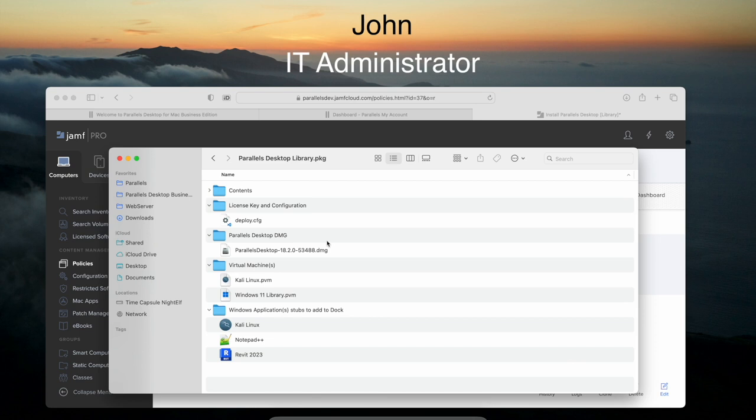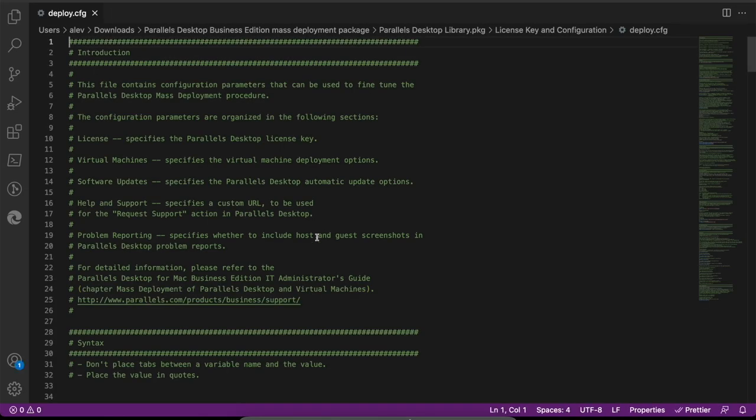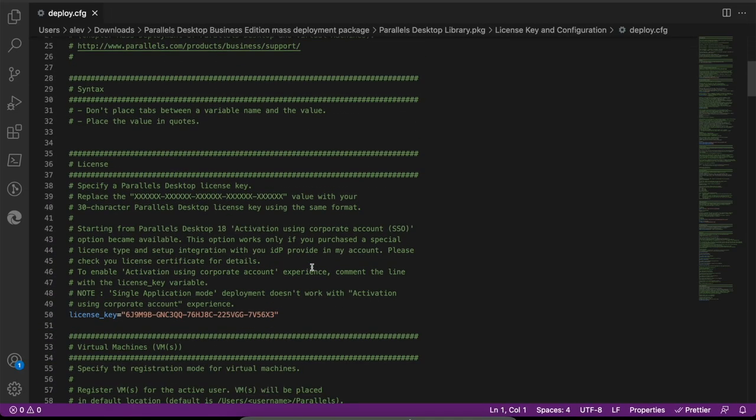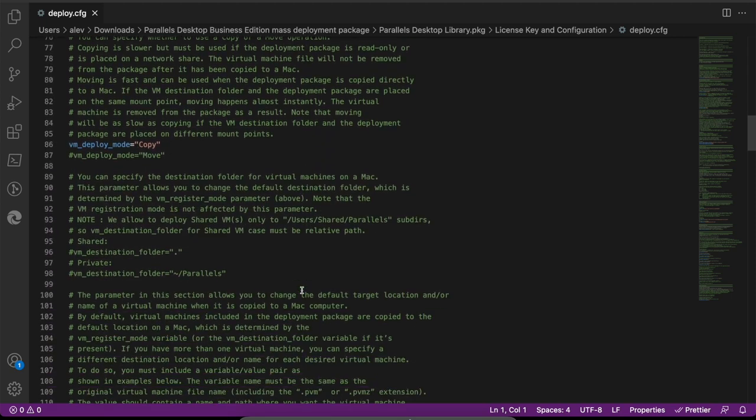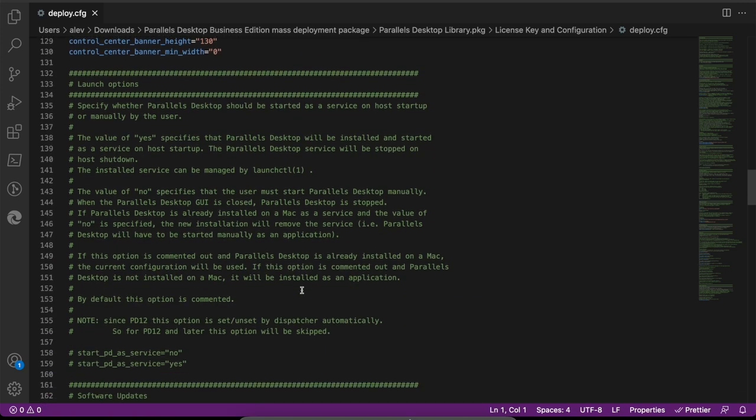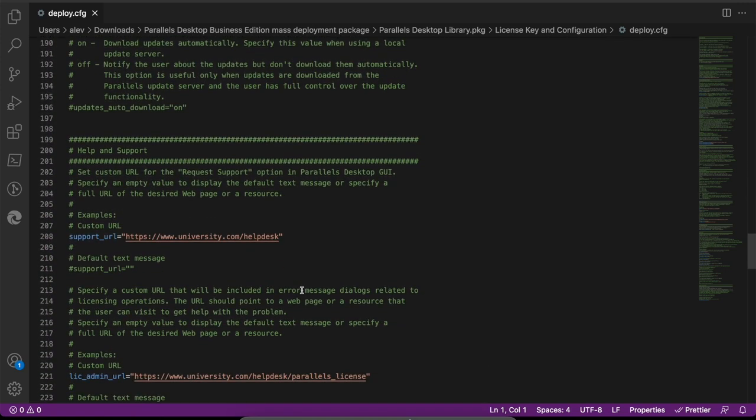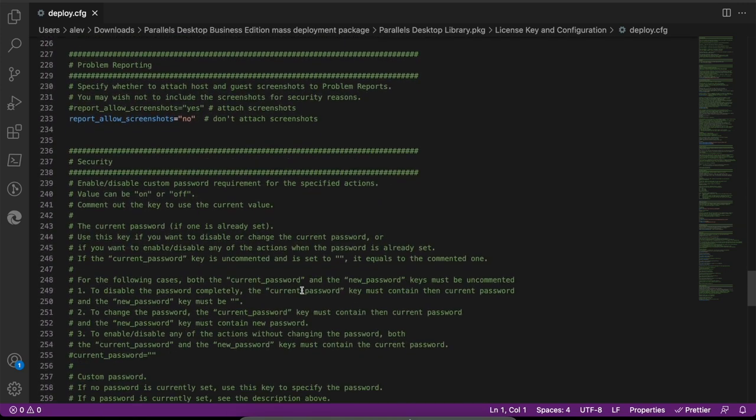This package allows him to specify required settings, license, Parallels Desktop binary, virtual machines, and even add desired applications to the dock. John can fine-tune quite a lot. For instance, he customizes the Parallels Desktop control center, changes default support links, and secures access to many operations.